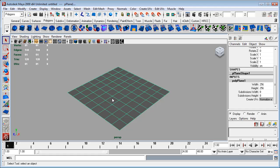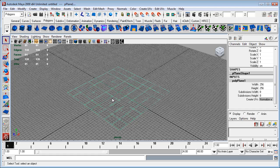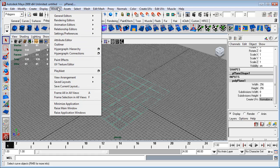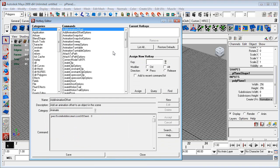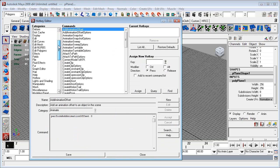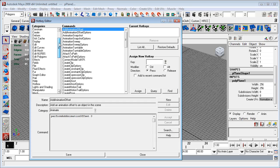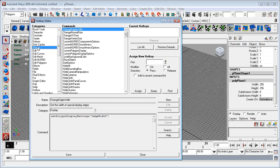Now this is a hotkey that I actually added. The way to do that is under settings and preferences, go to hotkey editor.